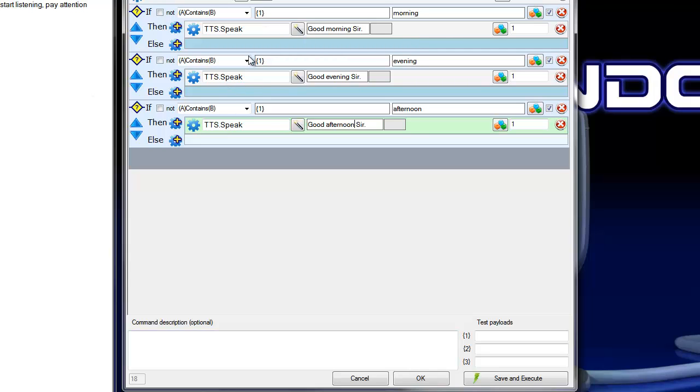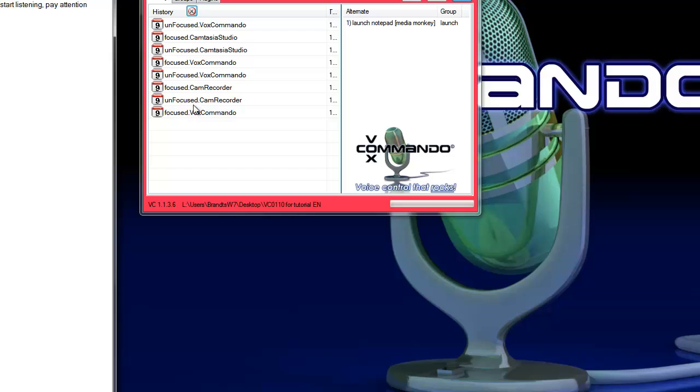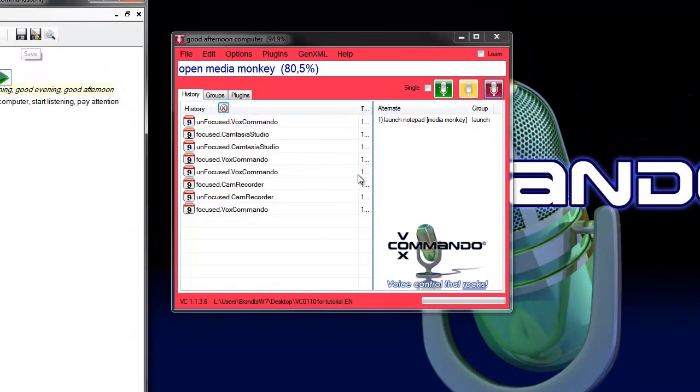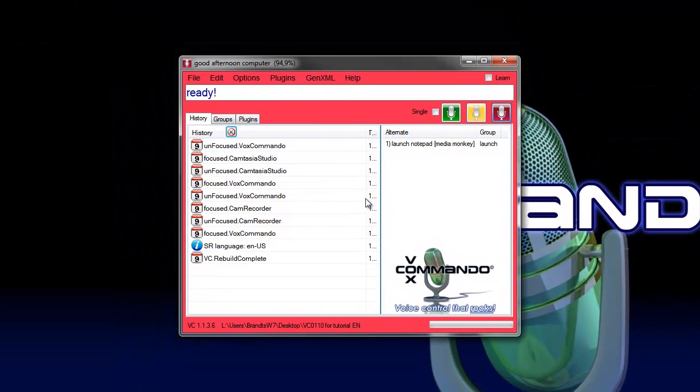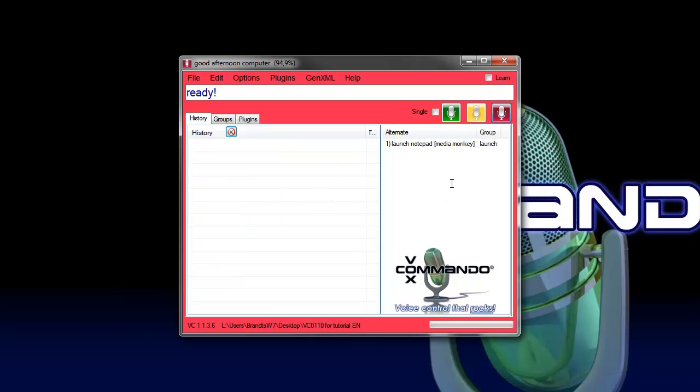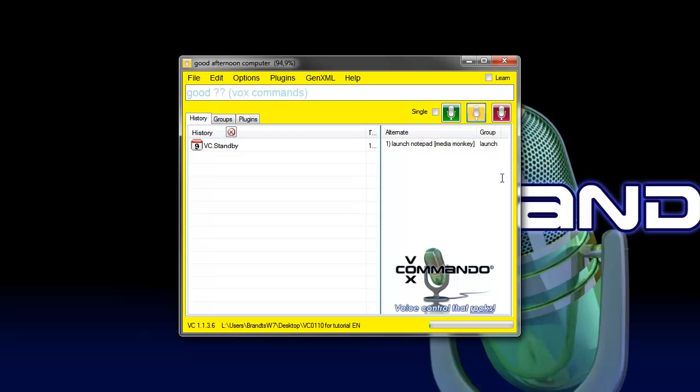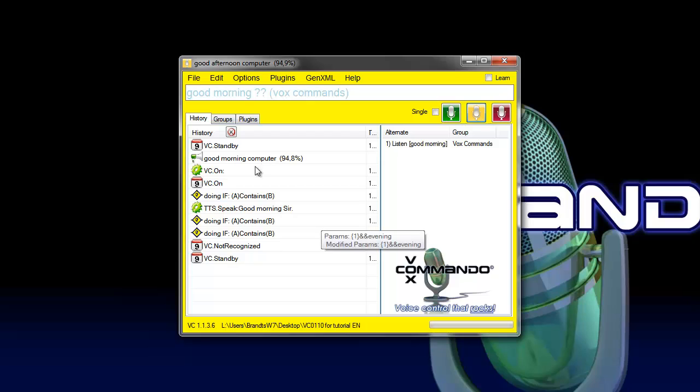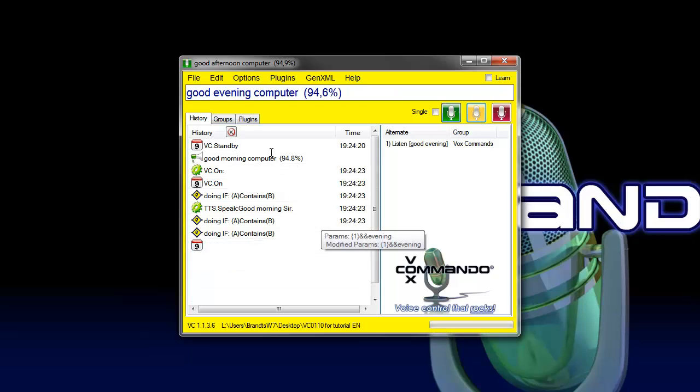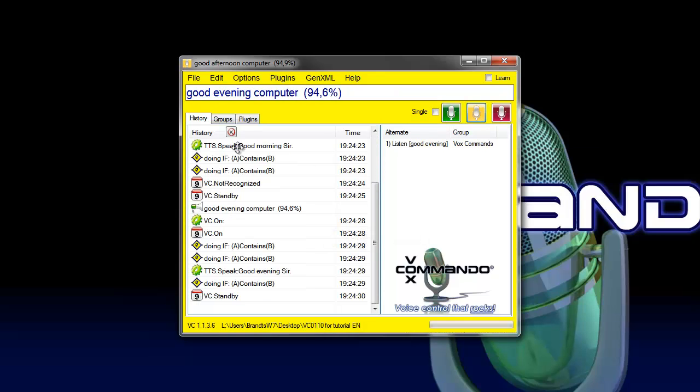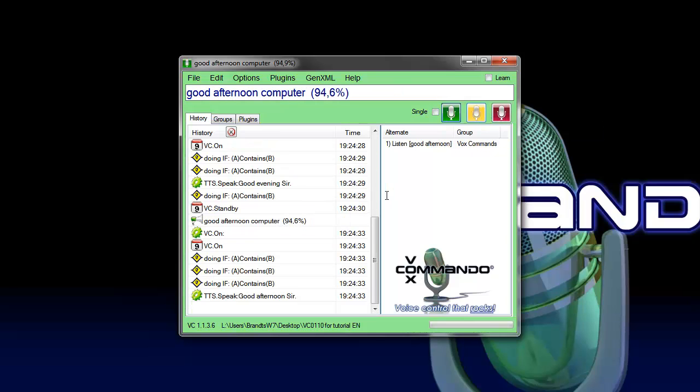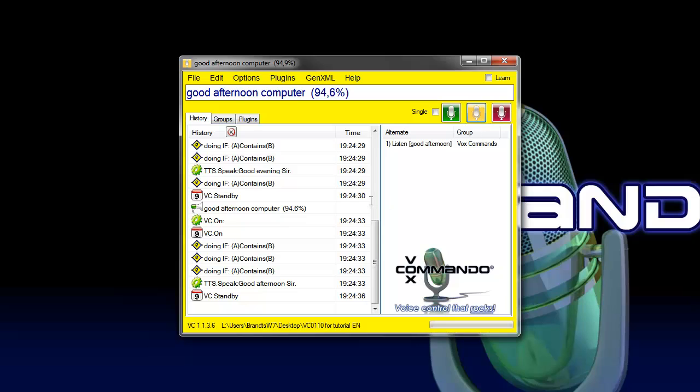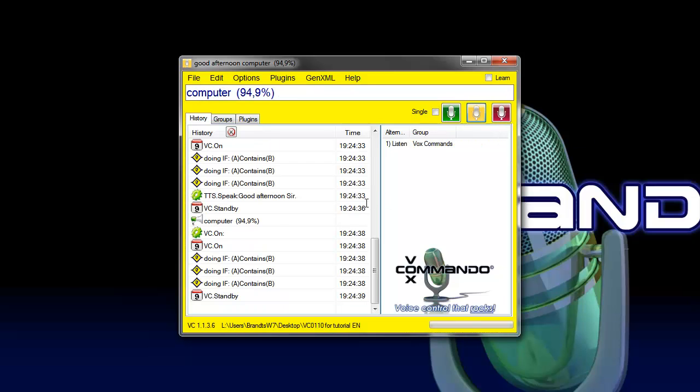That's all, so don't forget to save this, and we test this command. Good morning, computer. Good morning, sir. Good evening, computer. Good evening, sir. Good afternoon, computer. Good afternoon, sir. Computer, pay attention.